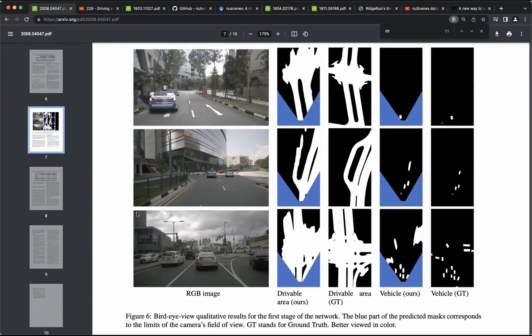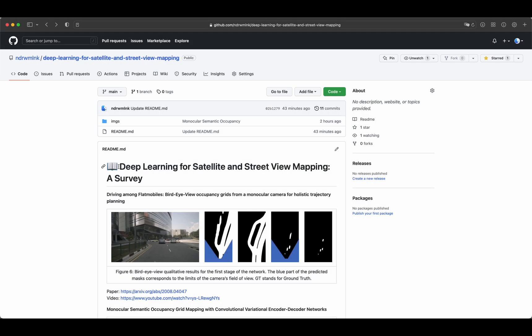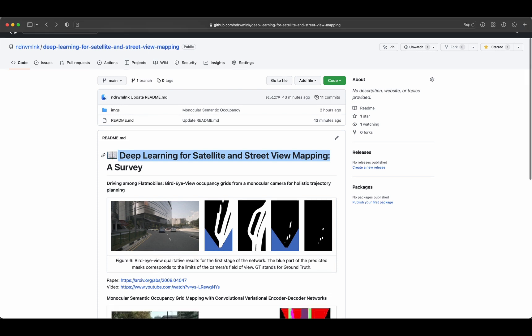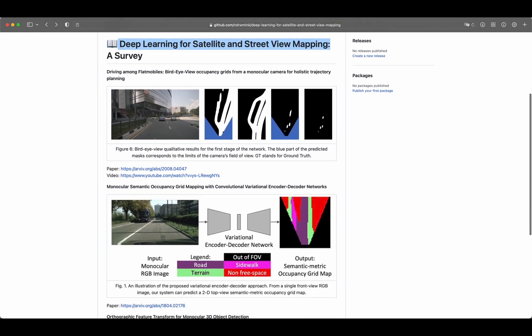Feel free to leave in comments links to other methods that can translate first-person view RGB images into bird-eye view semantic maps. Thanks for your attention and until next time! This discussion is part of our survey paper Deep Learning for Satellite and Street View Mapping. To learn more, check the links in the description and visit our GitHub repository.